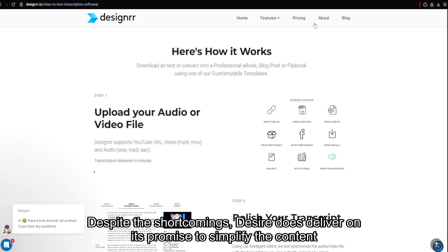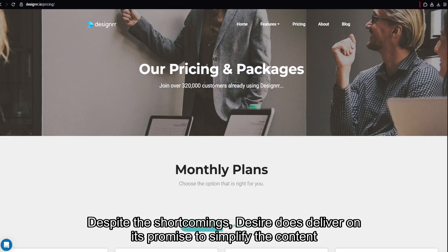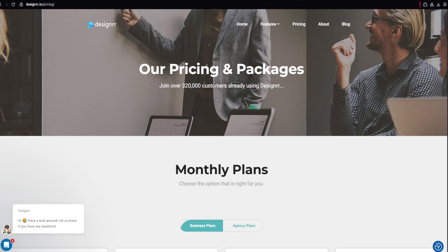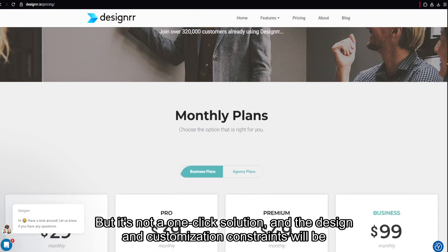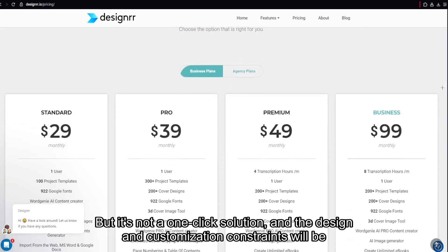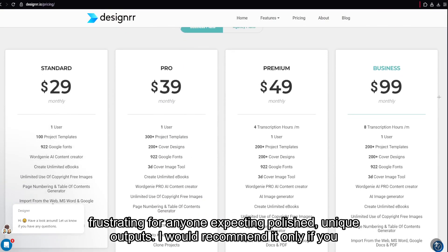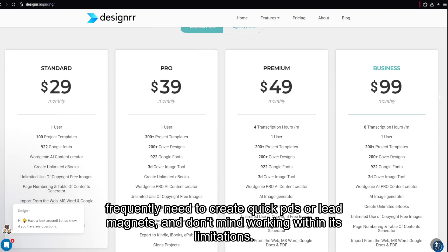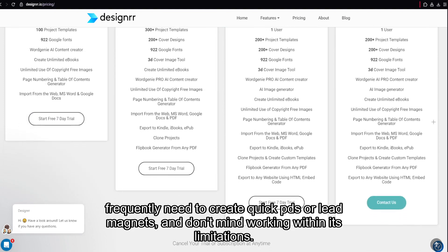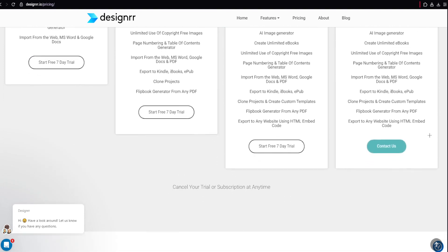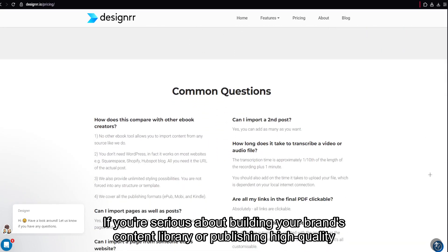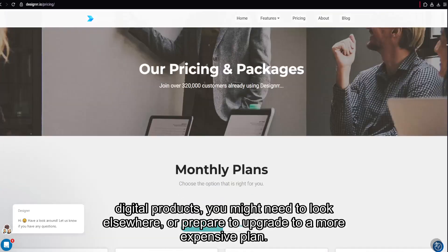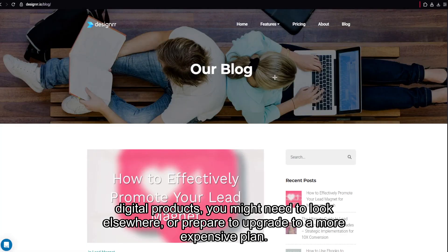Despite the shortcomings, Designer does deliver on its promise to simplify the content repurposing process, especially for marketers who want to turn blog content into downloadable ebooks. But it's not a one-click solution, and the design and customization constraints will be frustrating for anyone expecting polished, unique outputs. I would recommend it only if you frequently need to create quick PDFs or lead magnets and don't mind working within its limitations. If you're serious about building your brand's content library or publishing high-quality digital products, you might need to look elsewhere or prepare to upgrade to a more expensive plan.